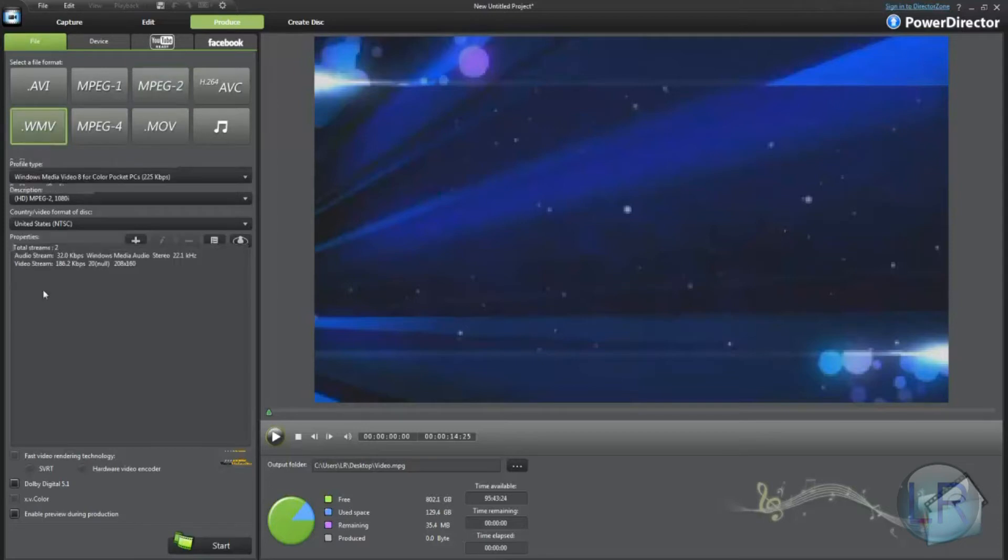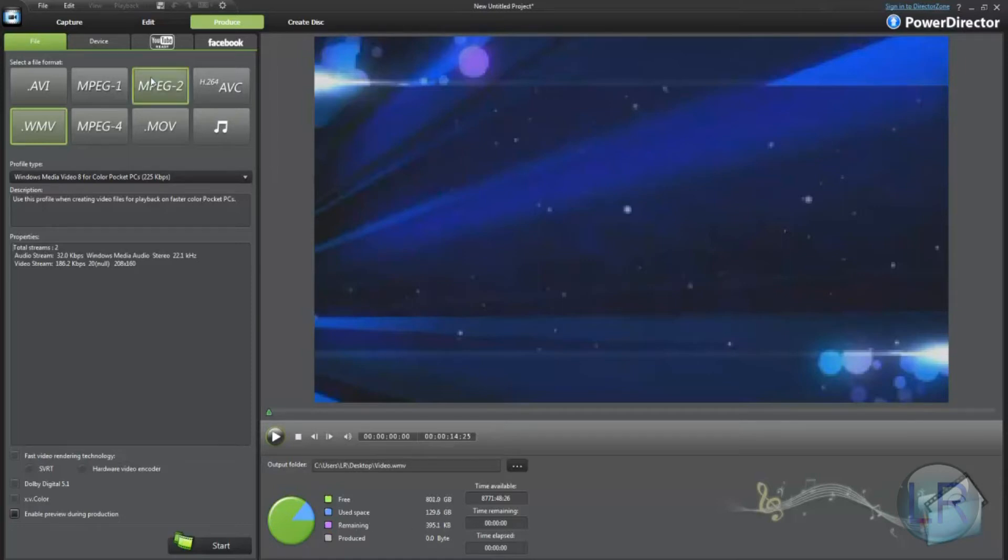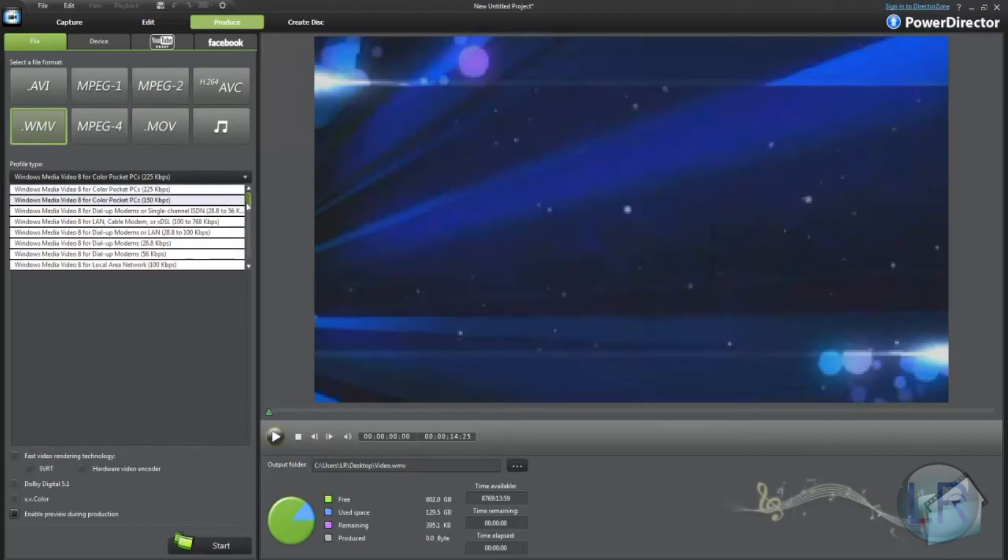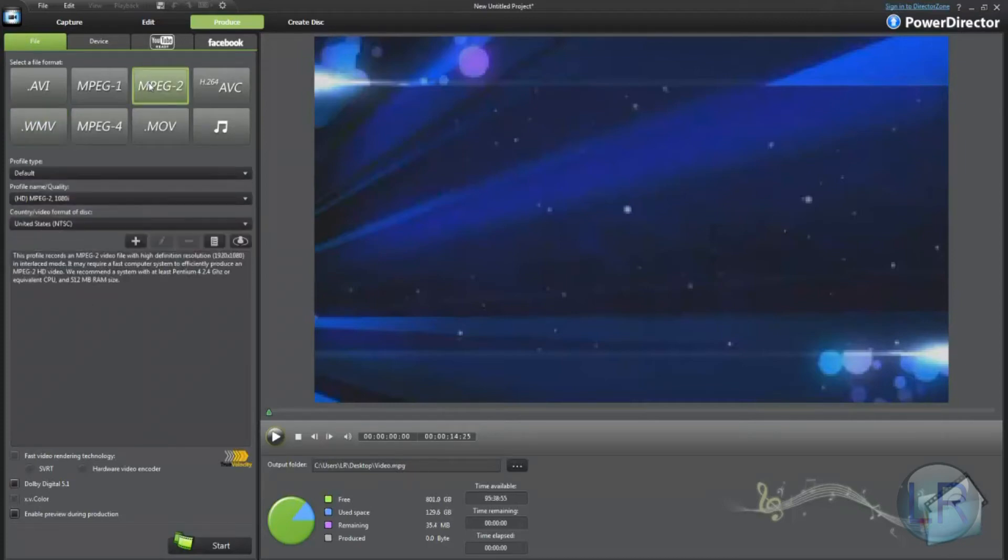Now, with WMV, let me show you guys something. Down here, it gives you an estimation of how much memory the video uses. Alright, MPEG-2 in 1080i uses 35 megabytes. Now, let's do WMV in a 1080p format. 18 megabytes versus 35, for a 14-second video.